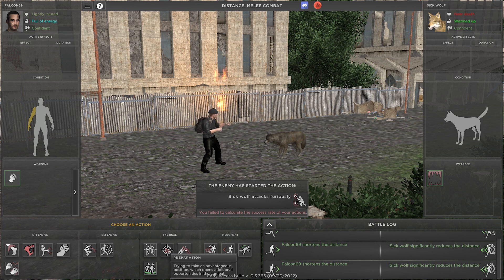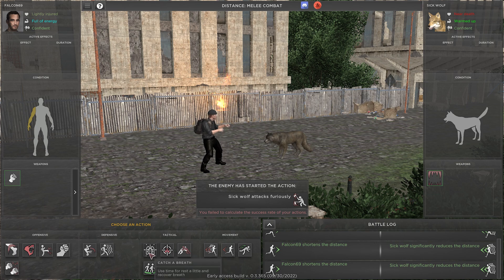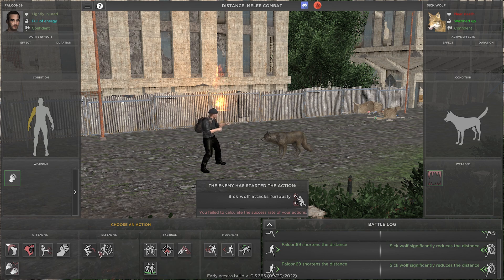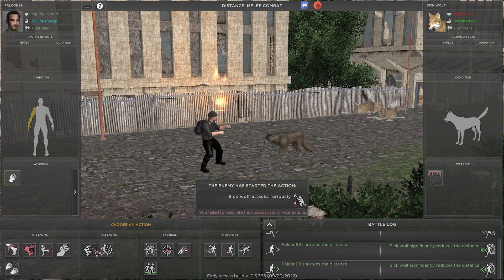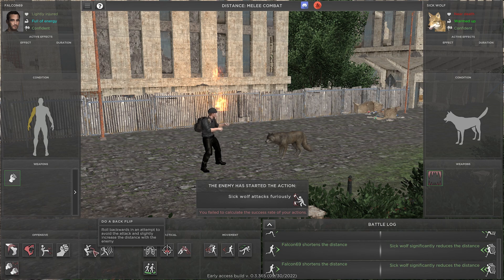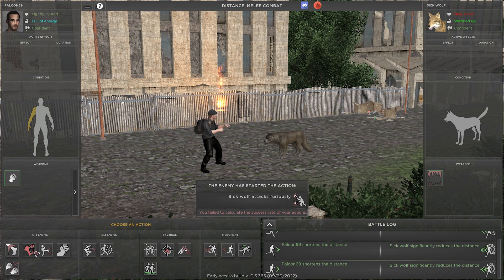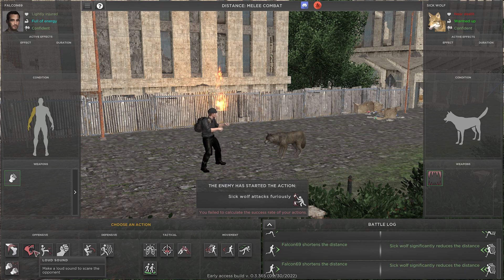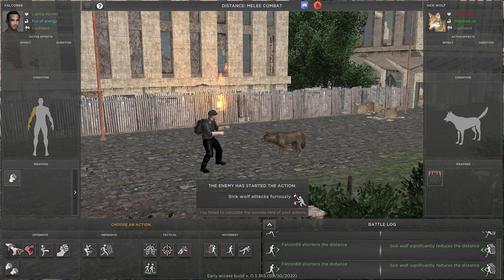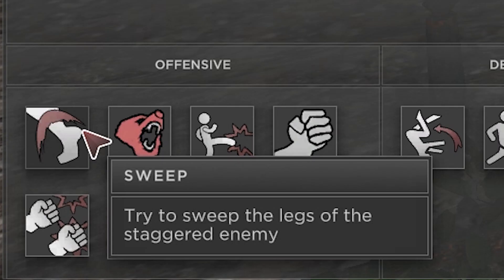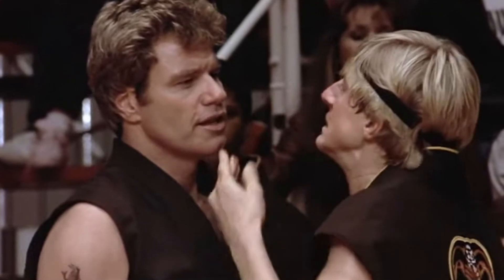Again, behind the enemy? We could grab the enemy. Preparation, trying to take advantage of the position, which opens additional opportunities in combat. Catch a breath when we get too tired in combat. Defensive, we have dodge. We have do a backflip. I think my guy got reflexes, right? So that should actually work out. I can make a loud sound to try to scare him off. I can try to sweep the leg. Sweep the leg.